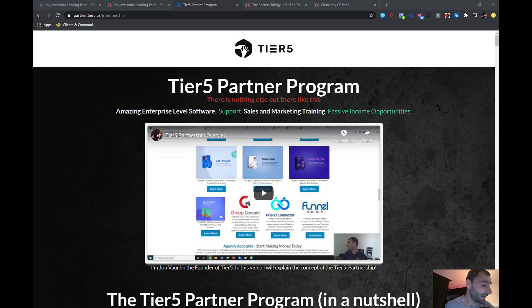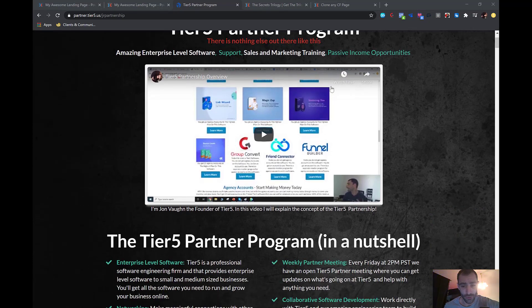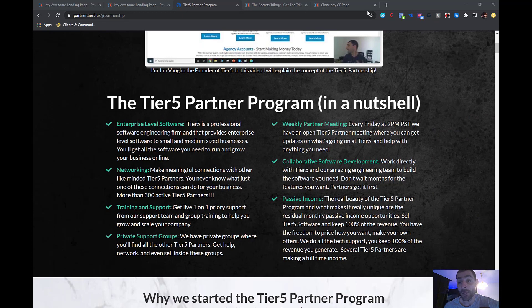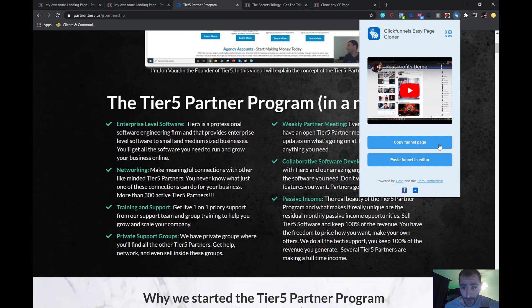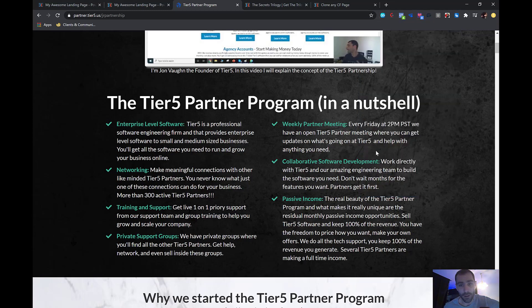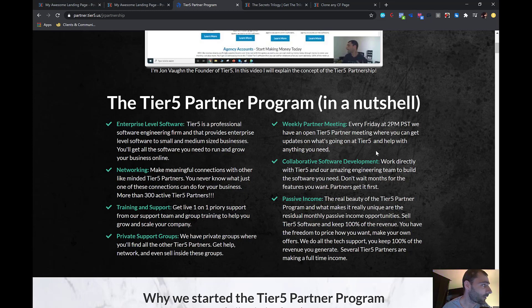We let you sell our software to your customers at your own price point and keep 100% of the revenue you generate. You can find a link to the Tier 5 partner program right on the extension itself — just click 'Tier 5 Partnership' and learn all about it. You get enterprise-level software, great networking, access to our private groups, and you'll get to meet all our other partners. We have training, support, and an amazing support staff.